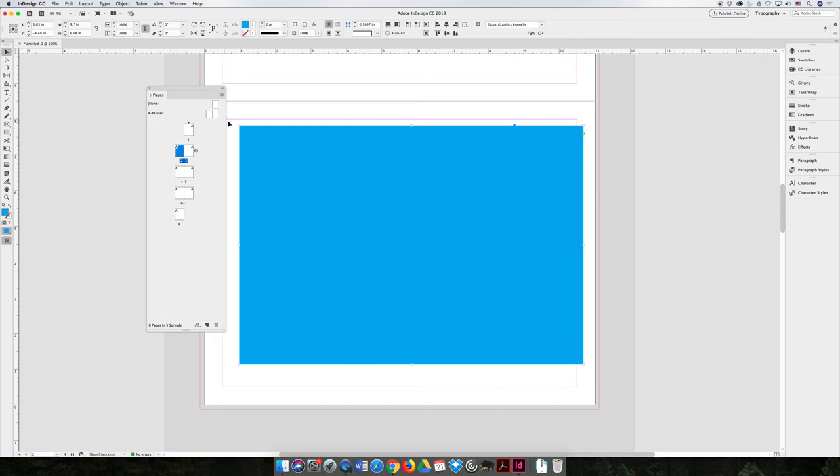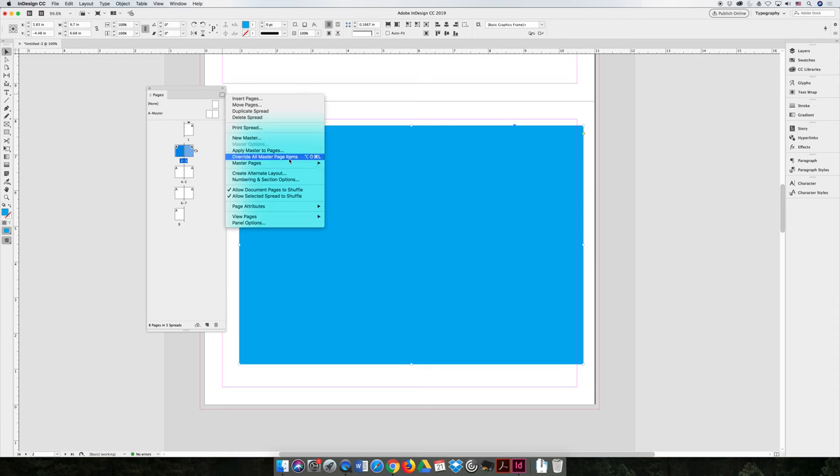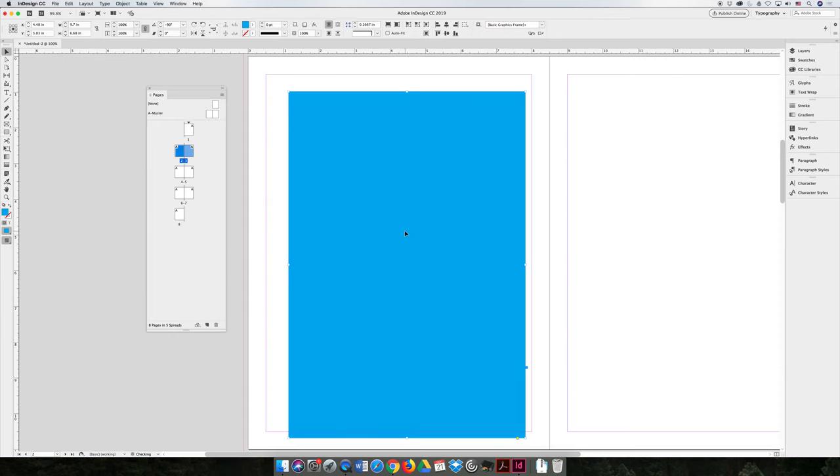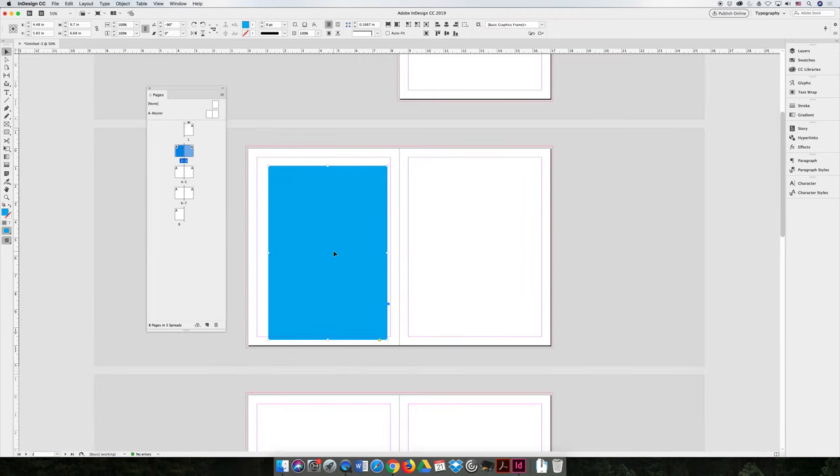But then when you reset your rotation, you will see that the whole time it was still going to be part of this portrait orientation book.